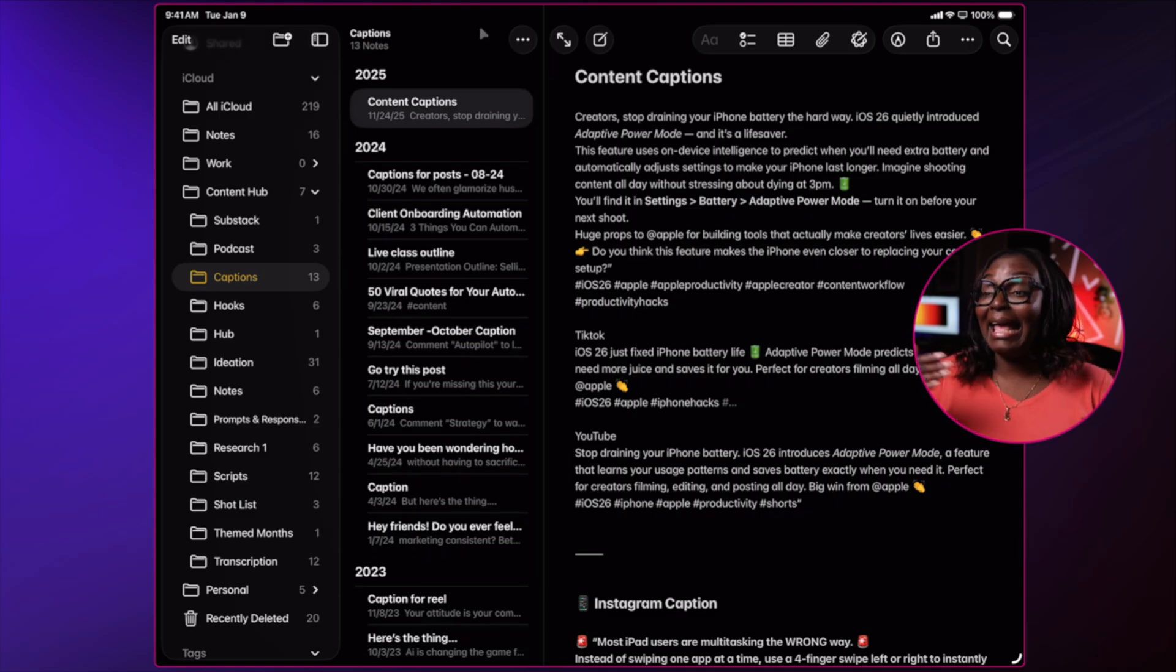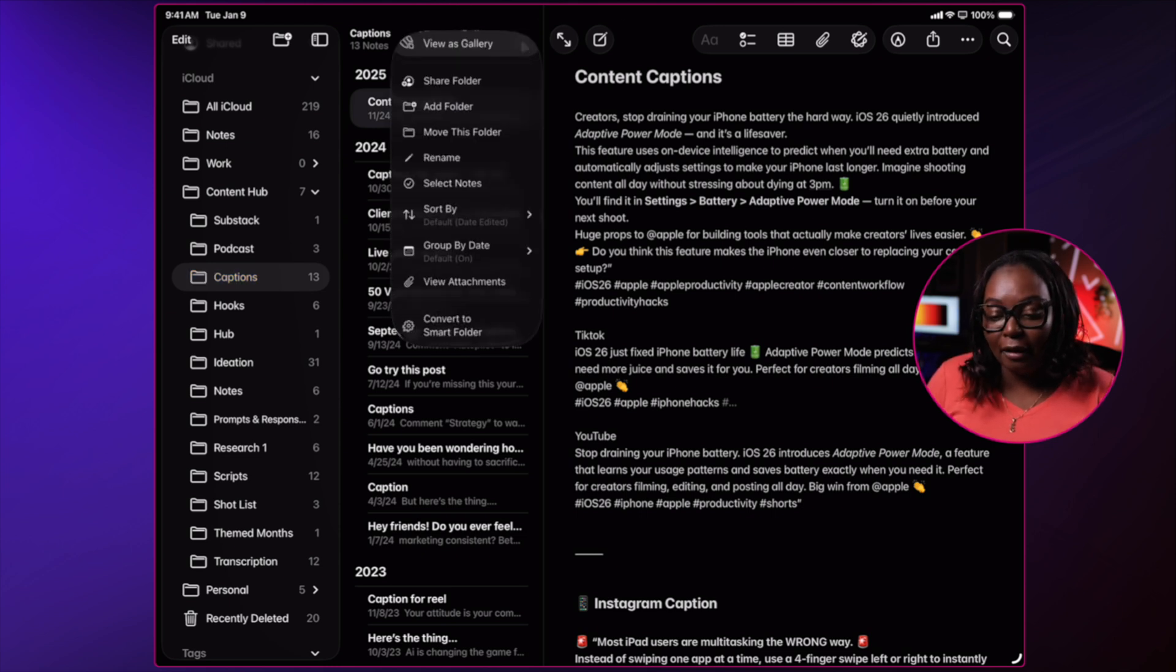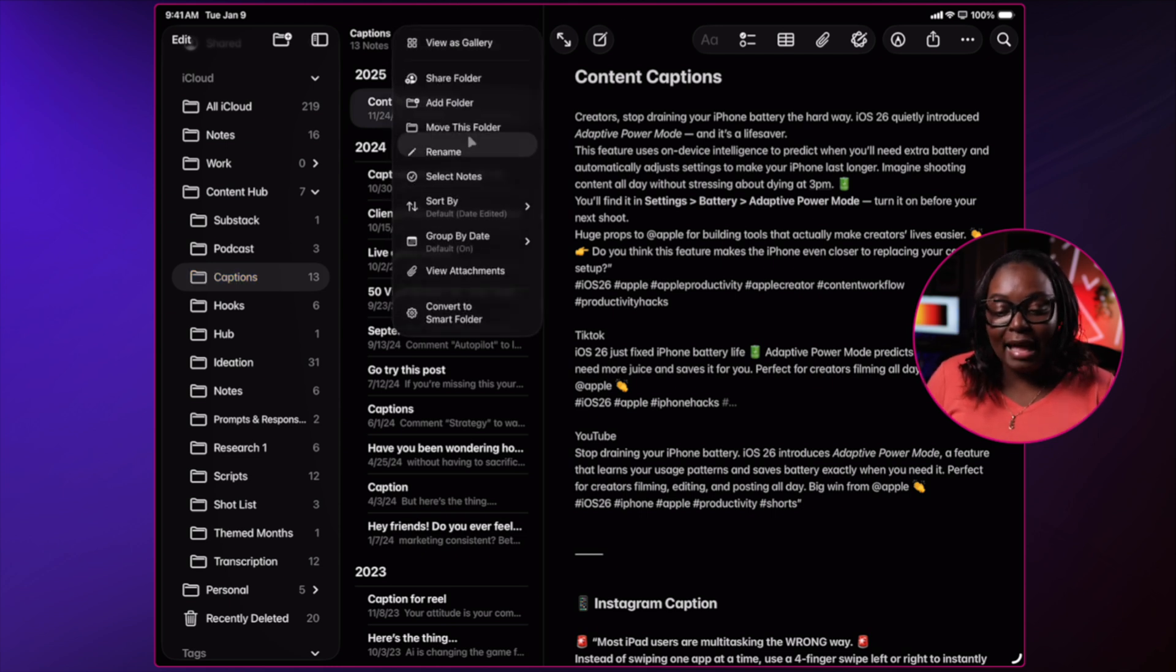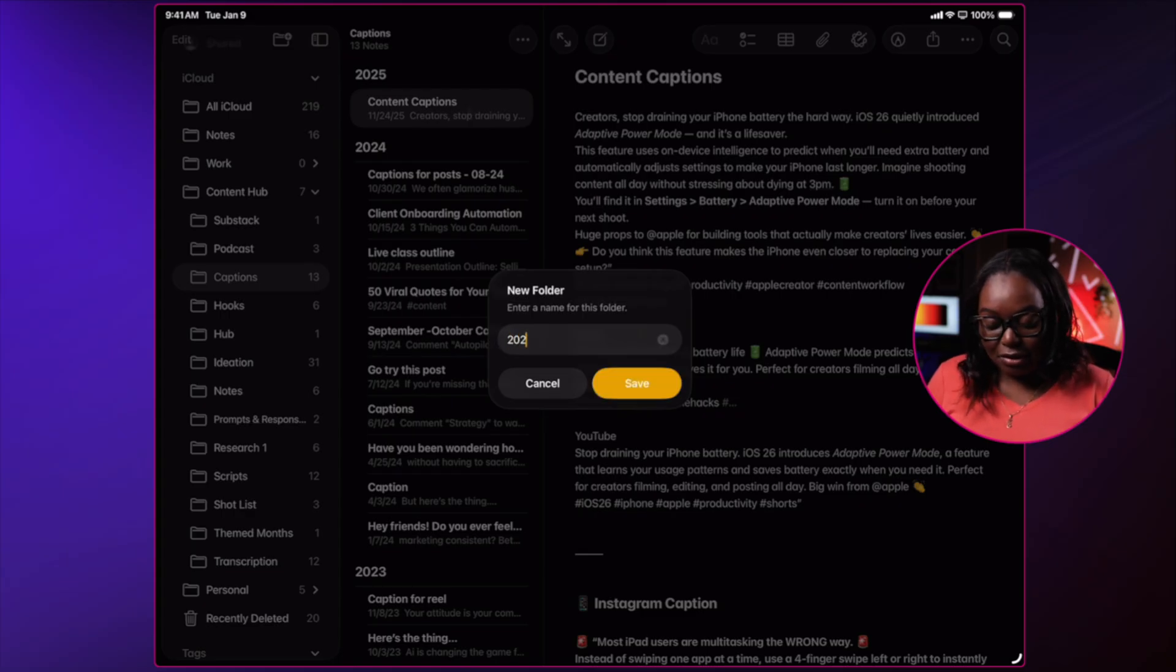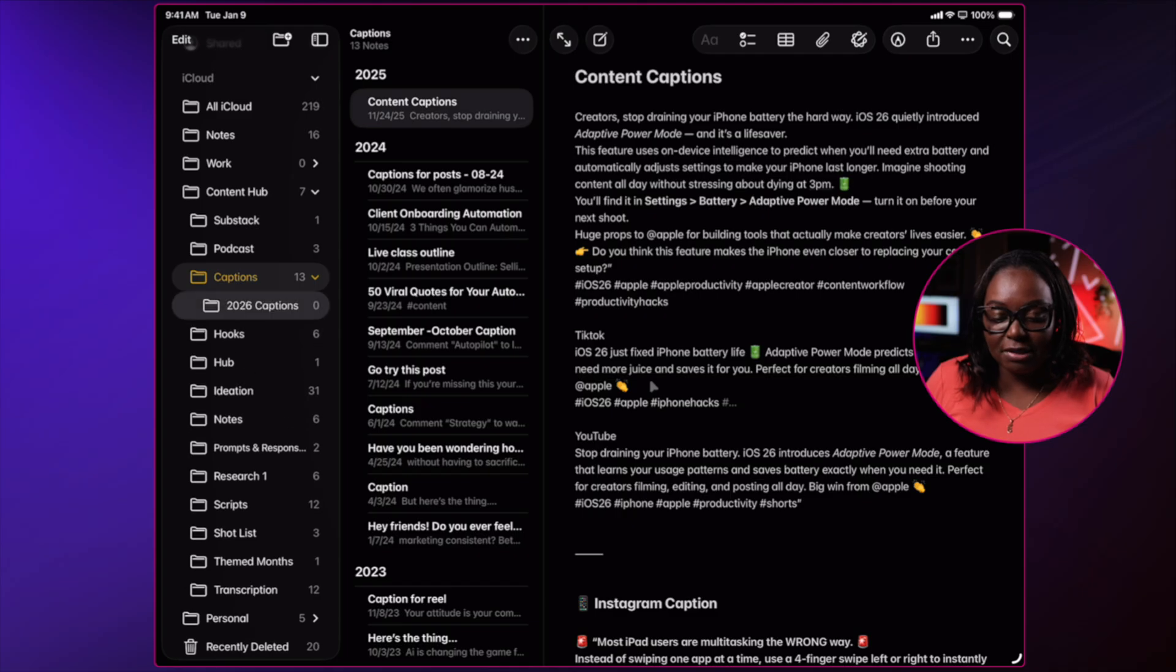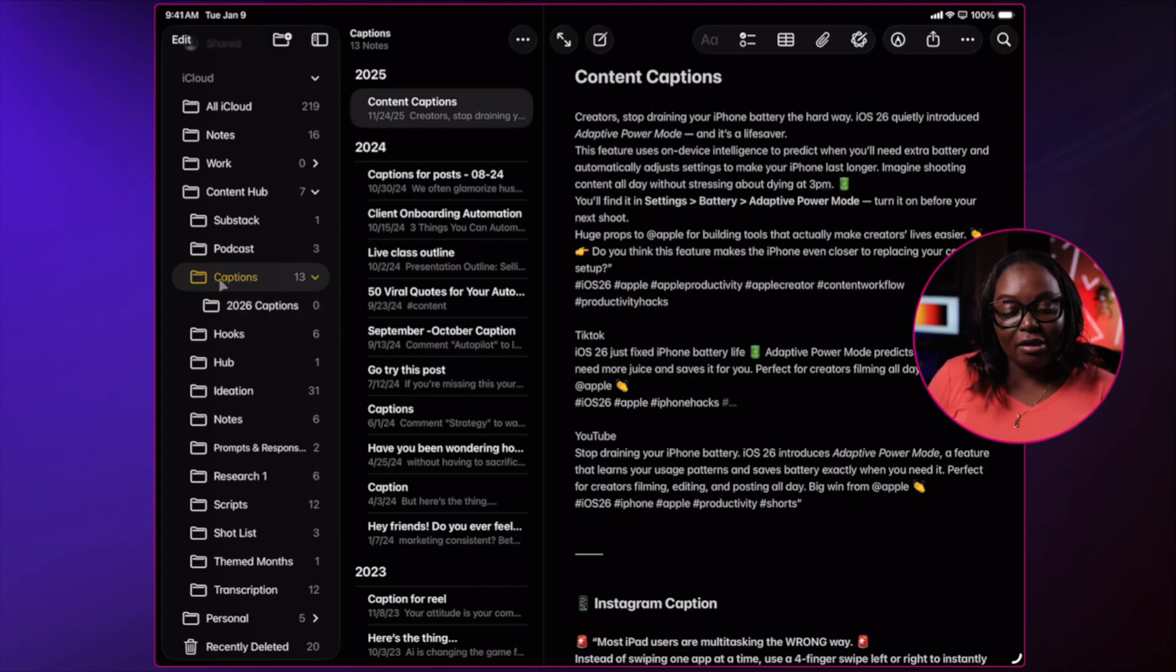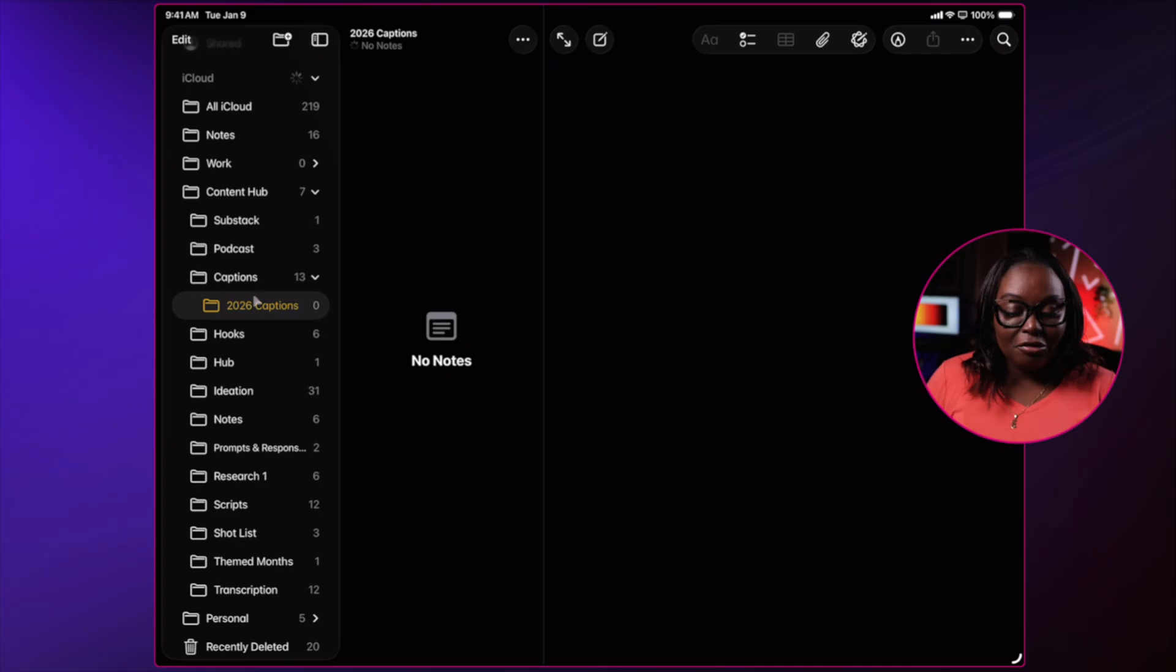I can actually create folders within folders. If I go up here, I can say add a folder, and I can call this my 2026 captions for pieces of content. So notice on that captions folder, there is another new folder appearing.